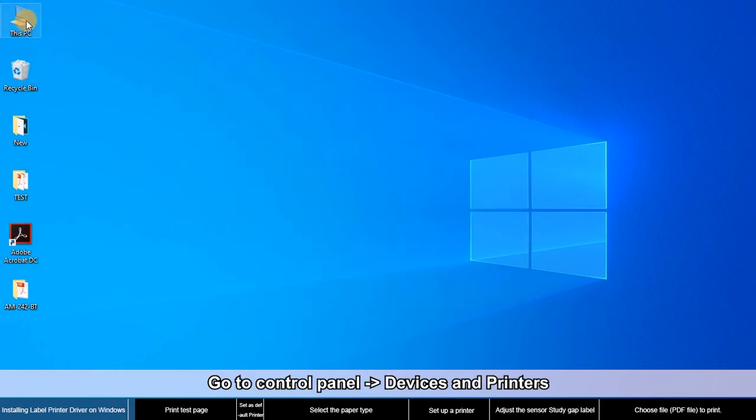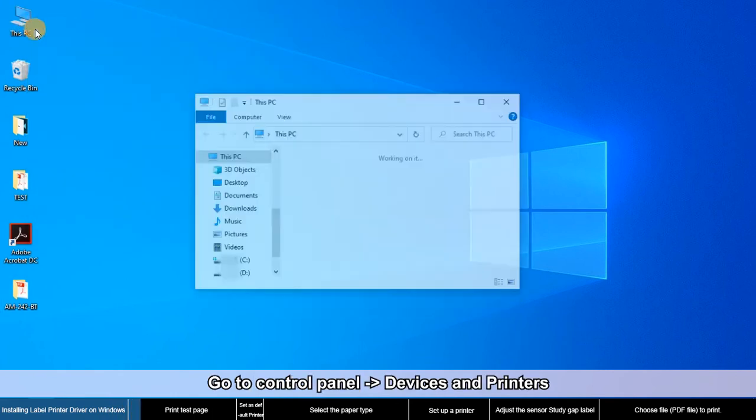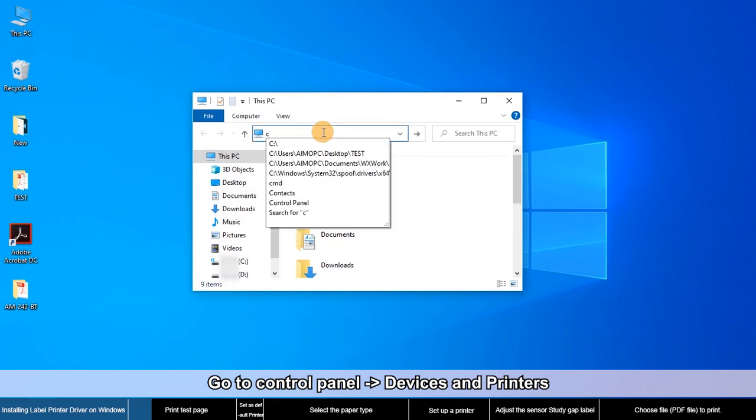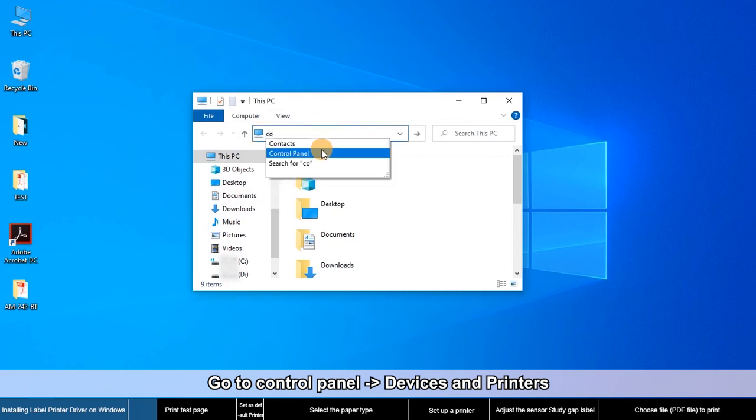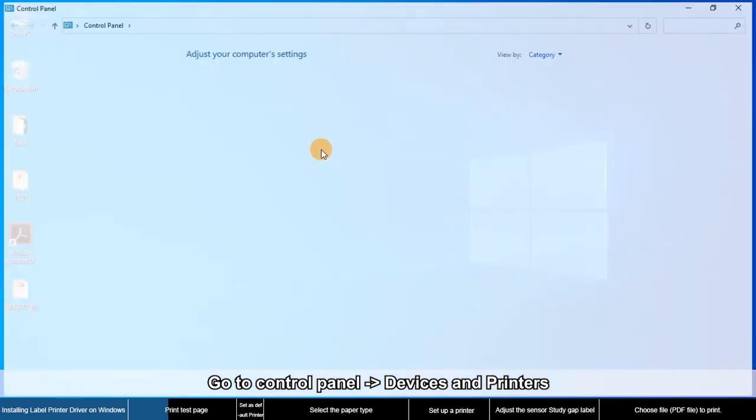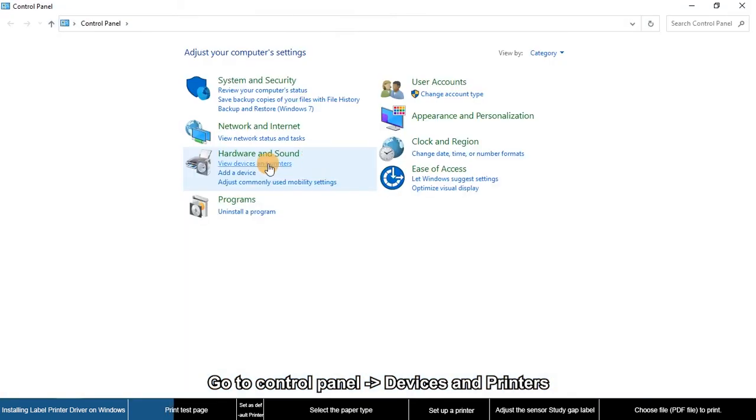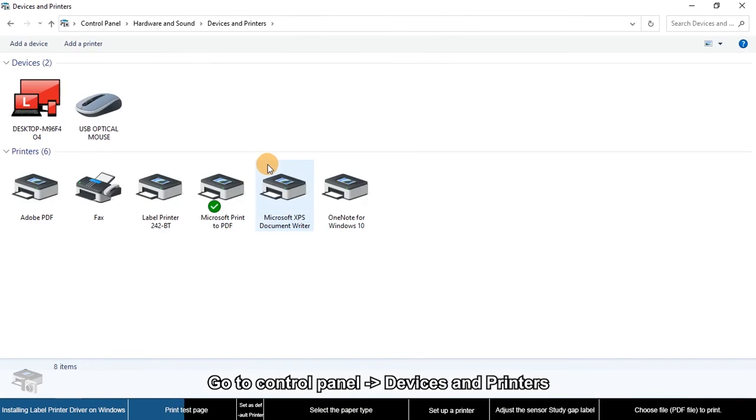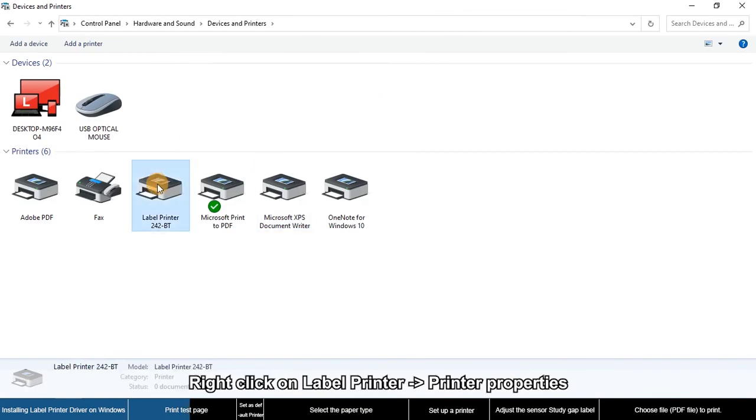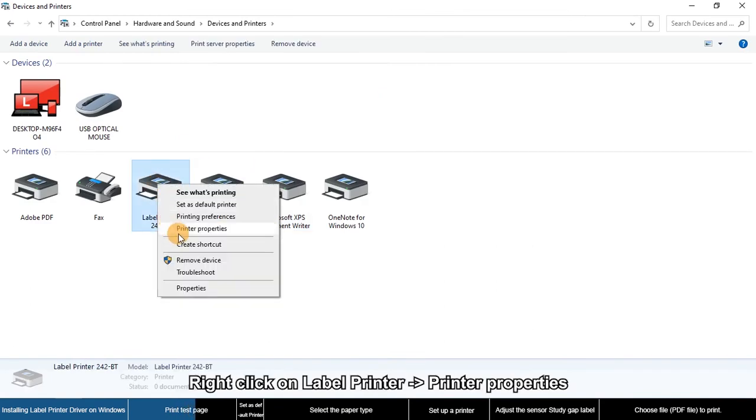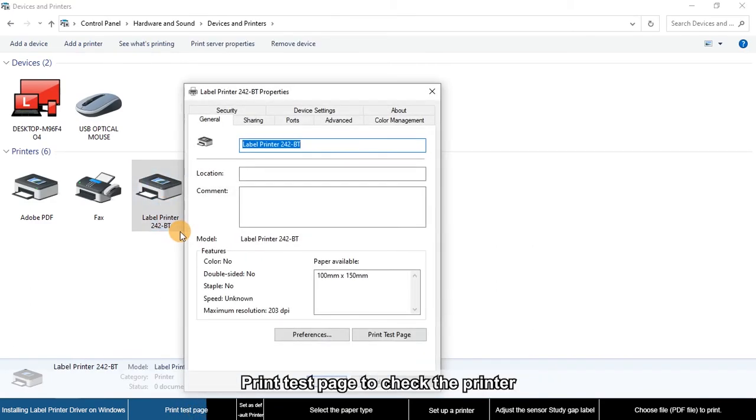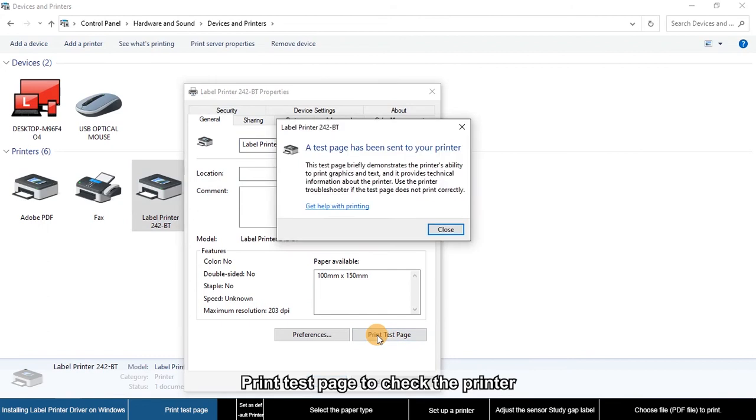Go to Control Panel, Devices and Printers. Right-click on your printer, select Printer Properties, and print a test page to check the printer.